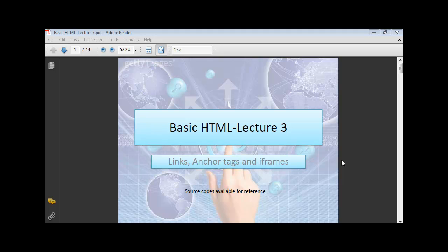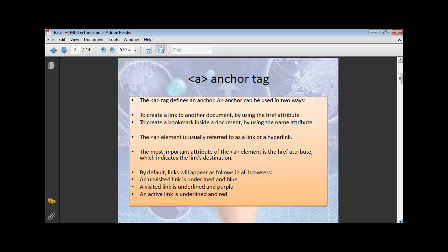Okay, let's move now to something more interesting where you are going to learn about links, anchor tags, and finally, iframes.